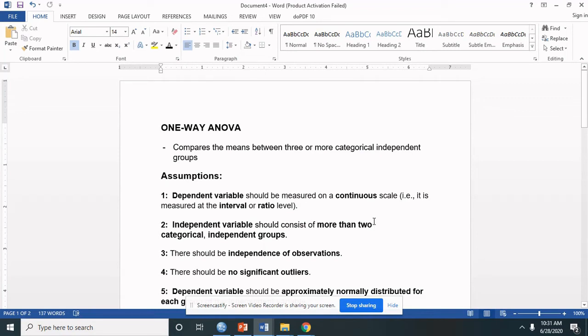Today, let's perform one-way ANOVA in SPSS. This statistic is commonly used to compare the means of more than two groups.